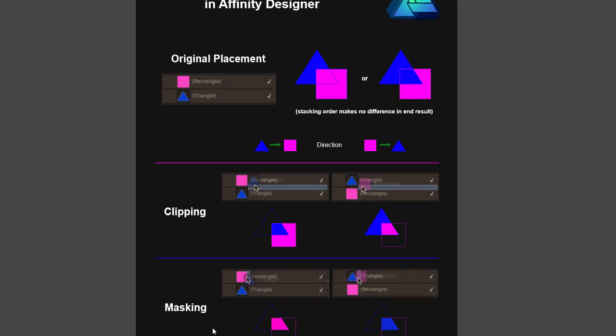I must admit I didn't know anything about the masking option, so I've learned something new myself. But basically, how you move the layers will have the different effect.